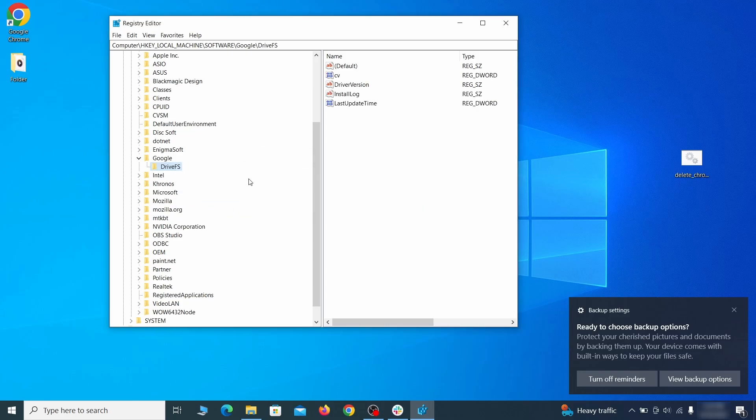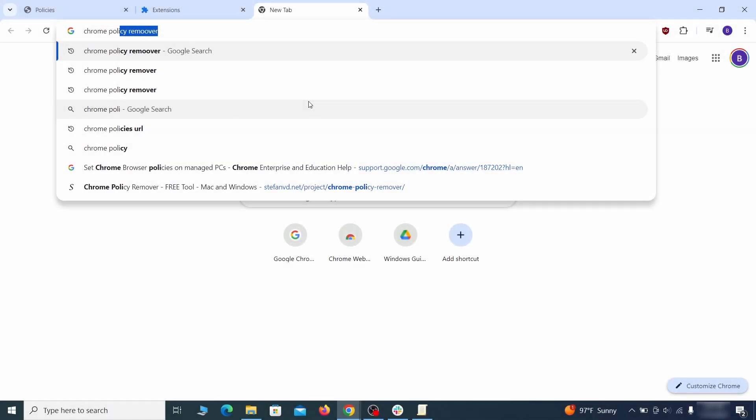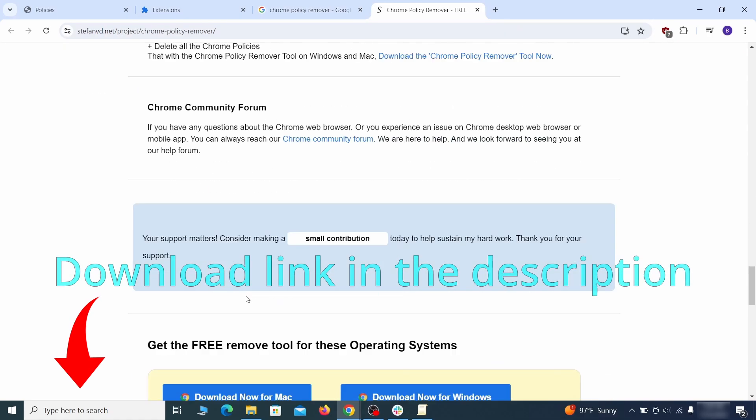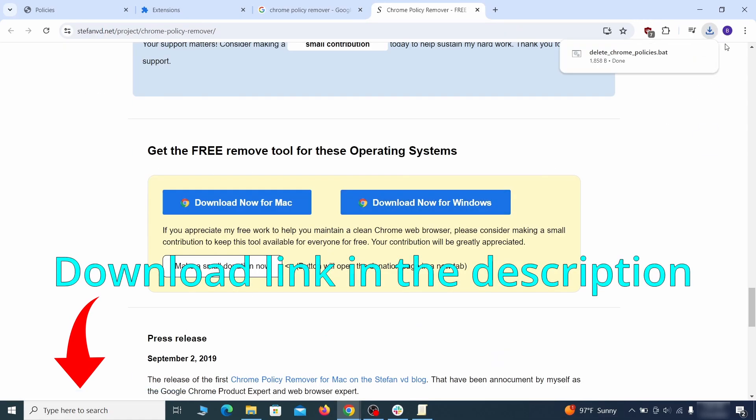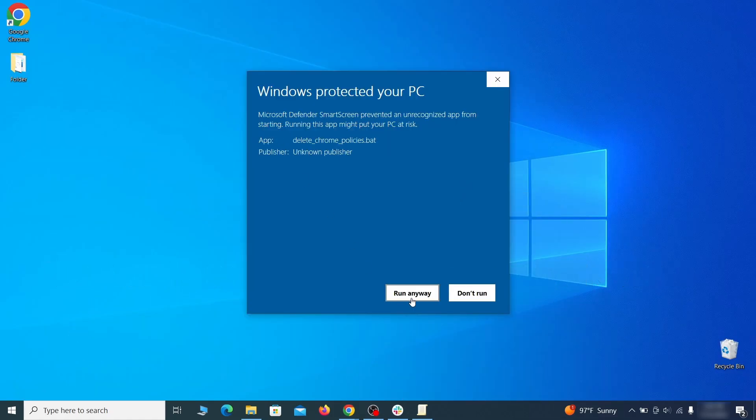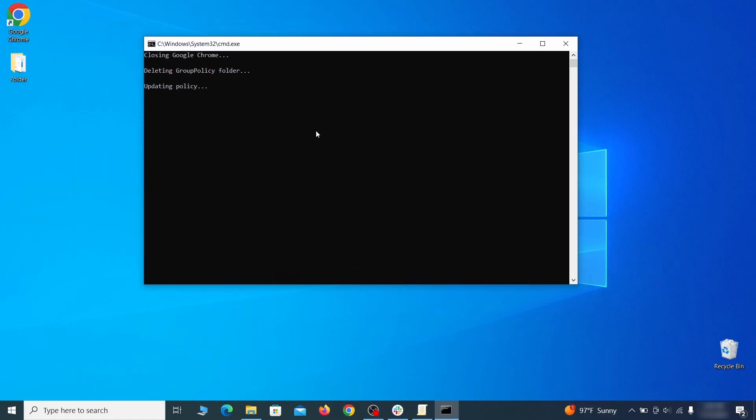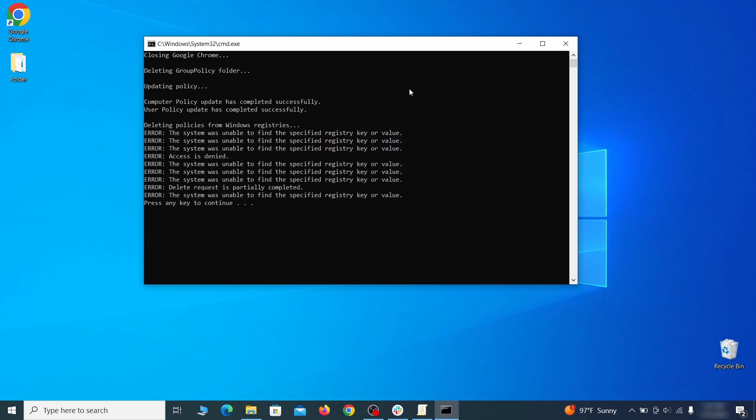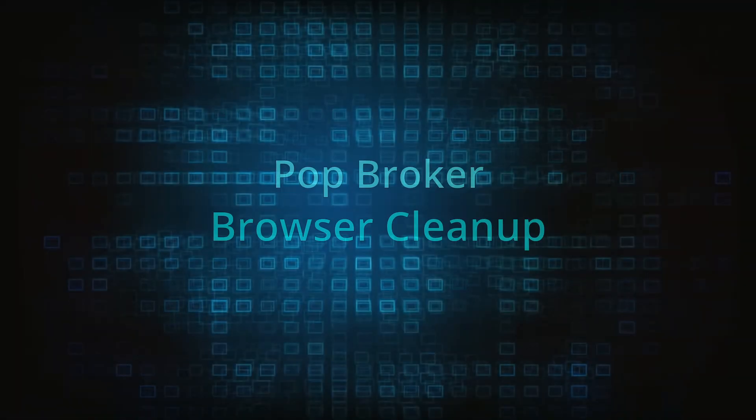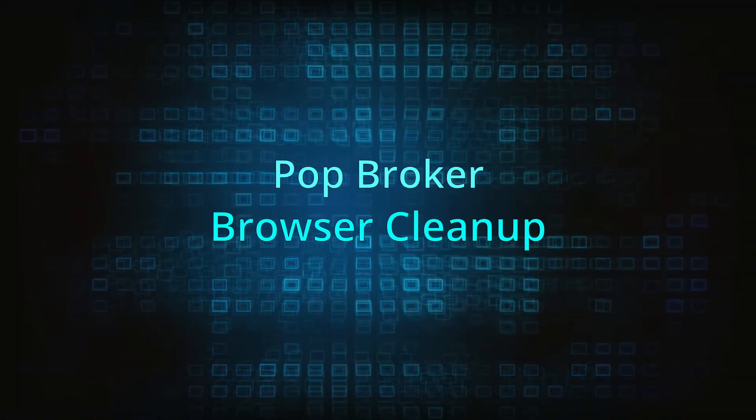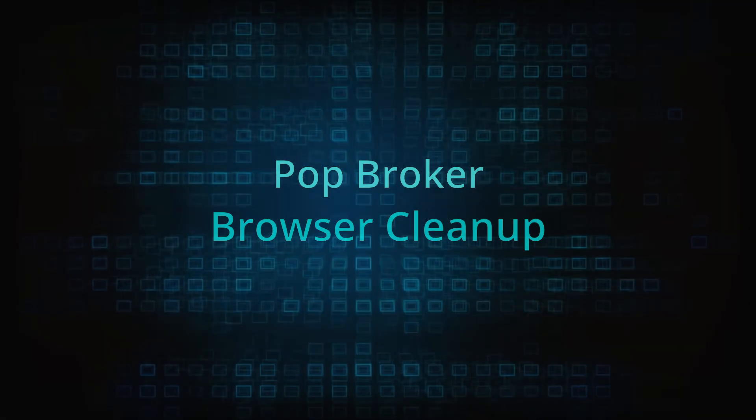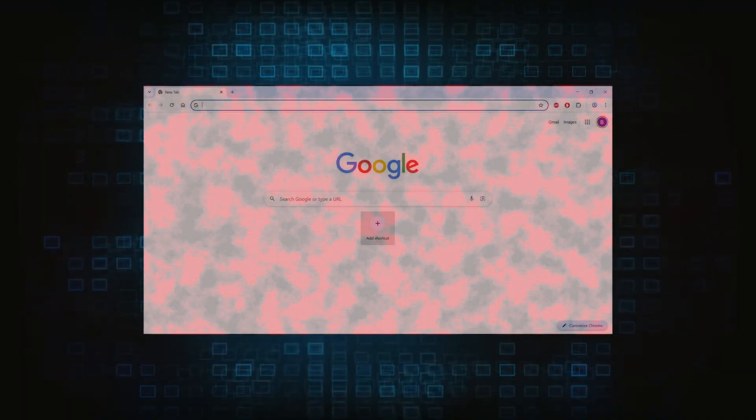Now that should be it for the rogue policies, but if you're on Chrome I also suggest running the free Chrome Policy Remover tool. Just download it and run it as administrator, ignoring any warnings, and it will automatically get rid of any rogue policies you may have missed.